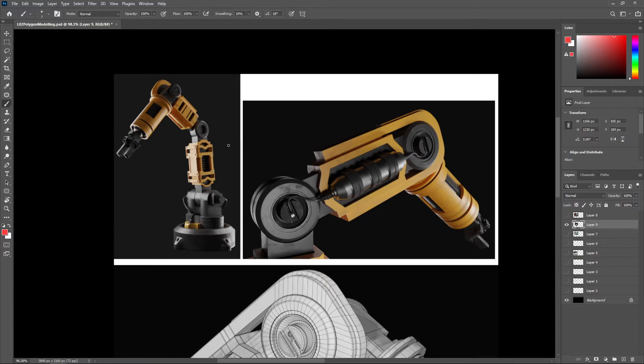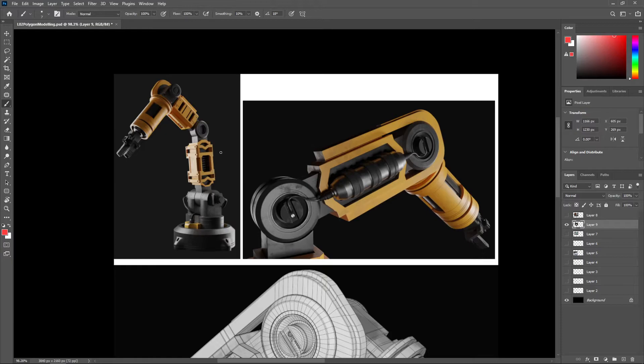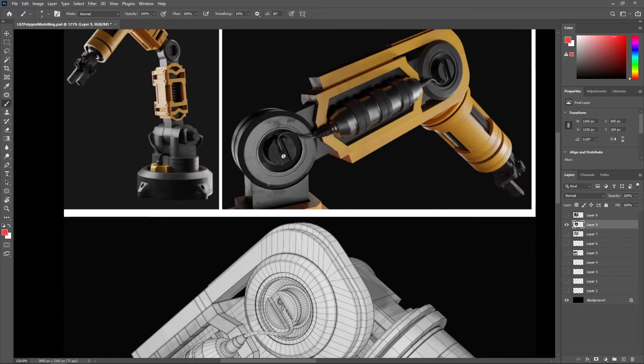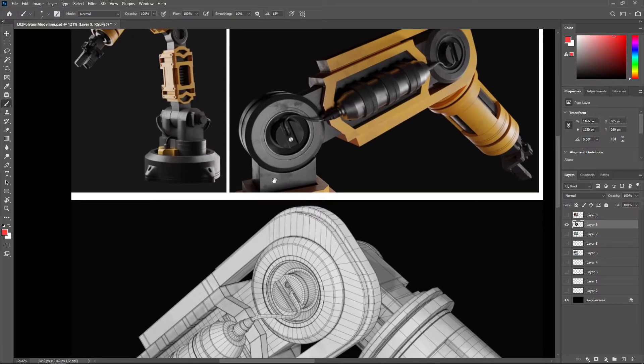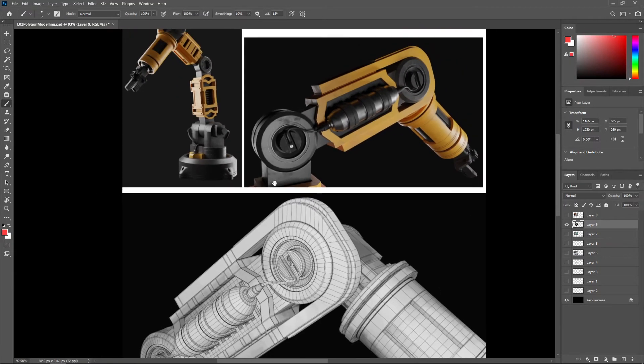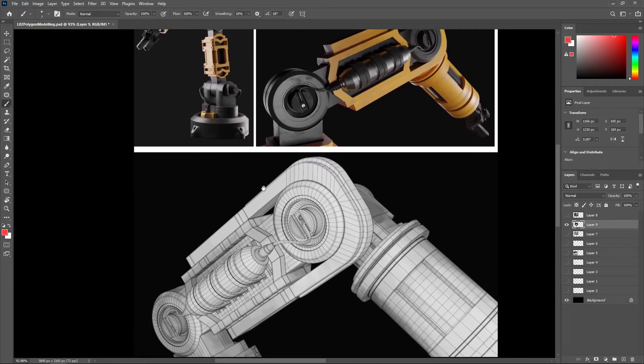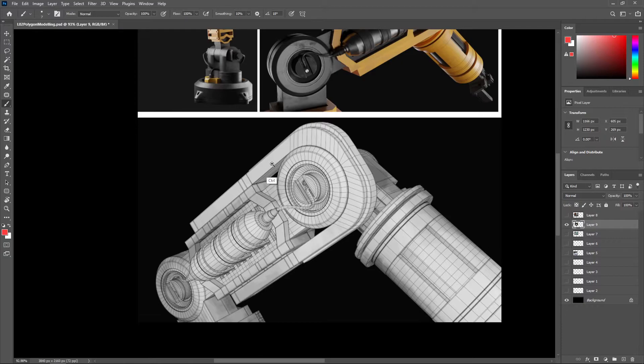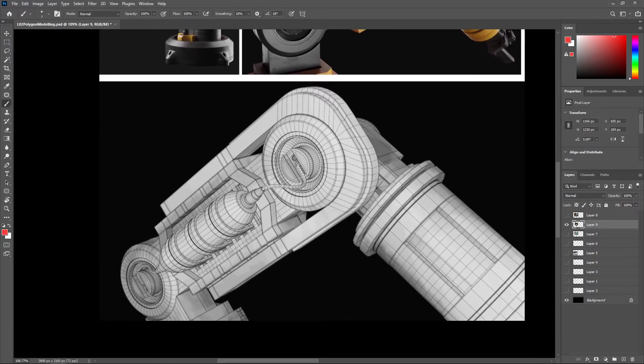More polygons just means more render time, and while that doesn't concern a high-budget film or animation production which has massive render farms at its disposal to churn out frames quickly. For this reason, sub-D models are used for film and animation hero assets.